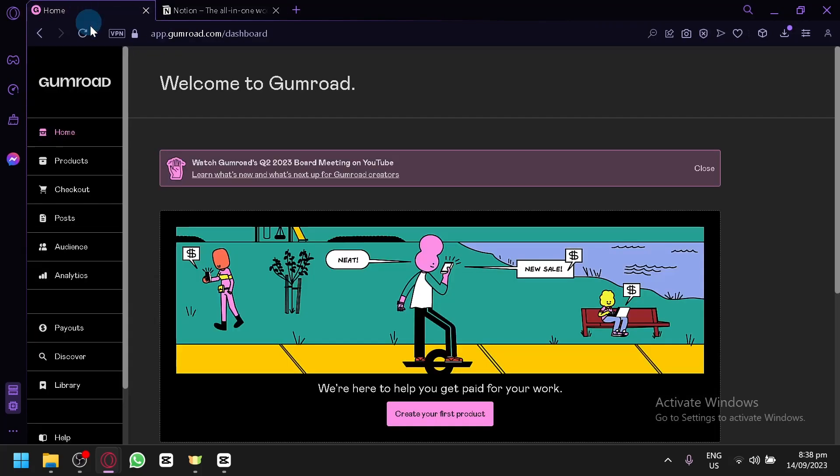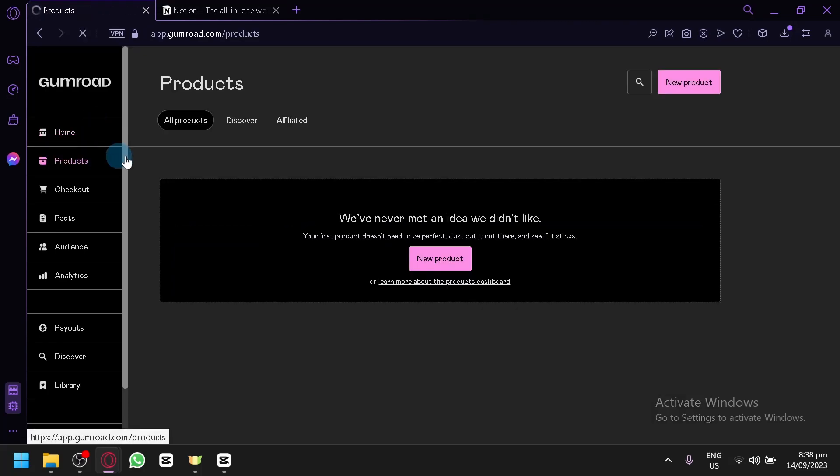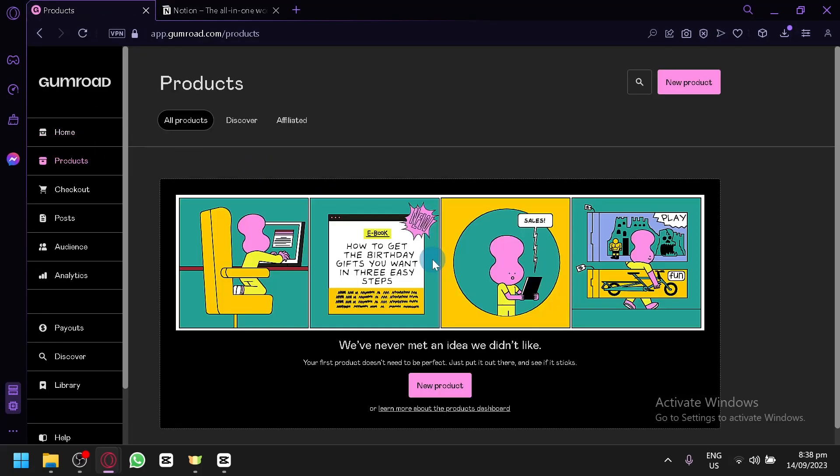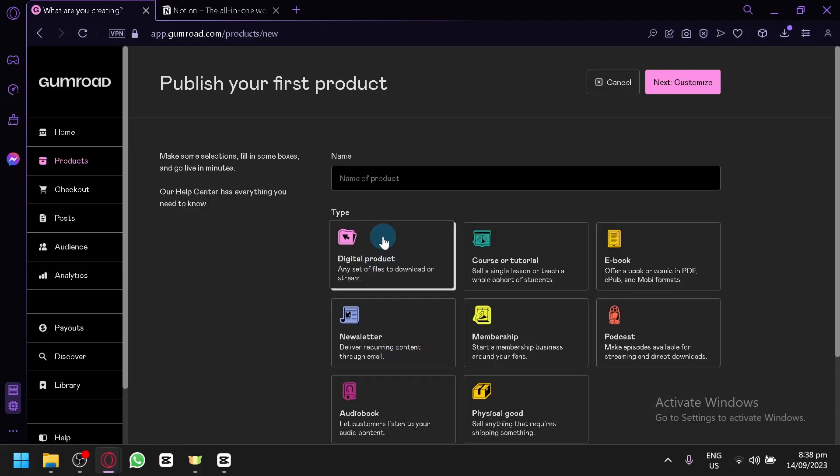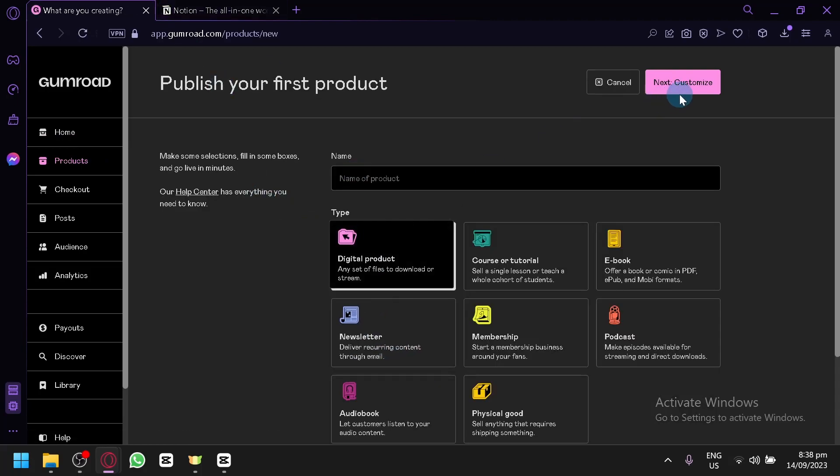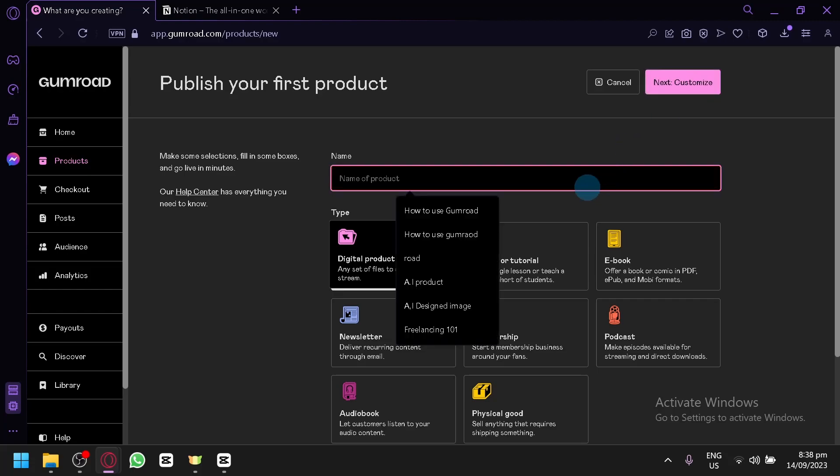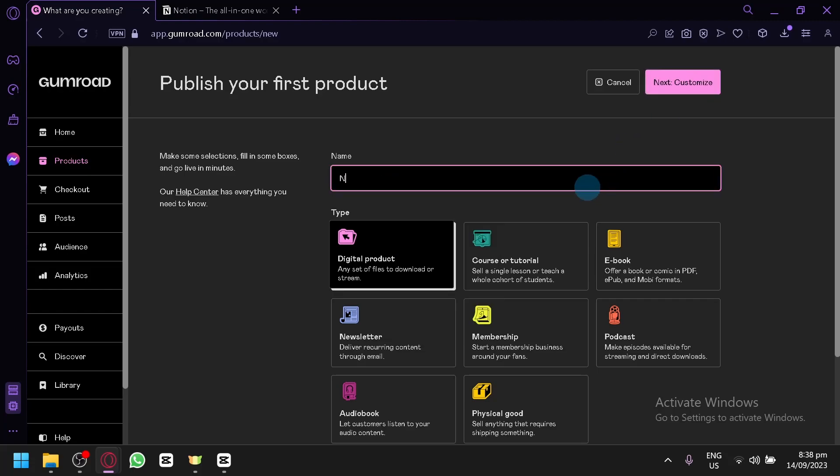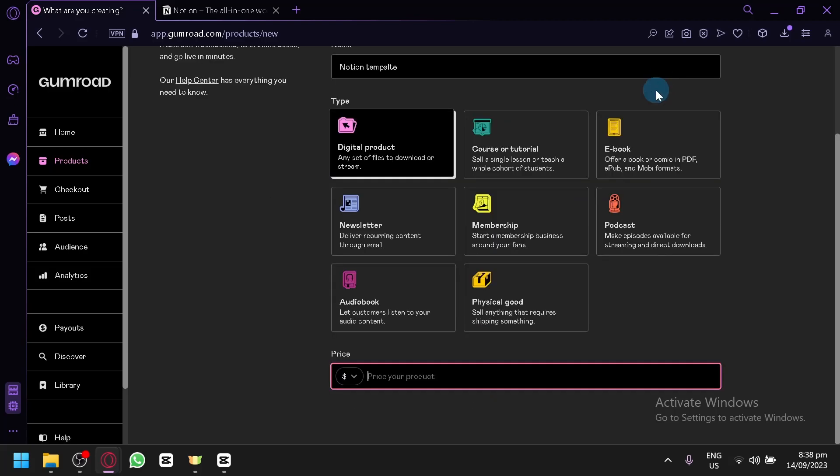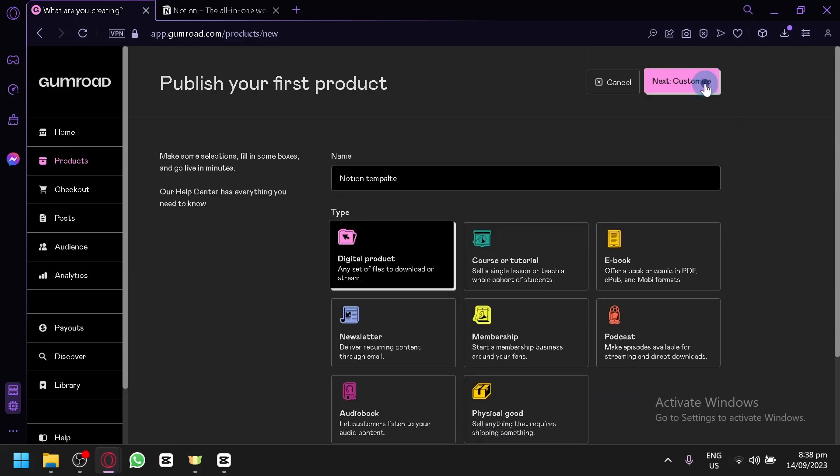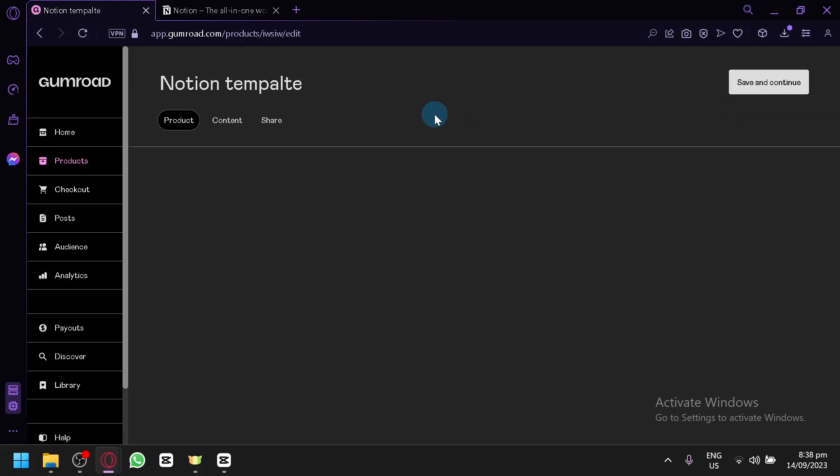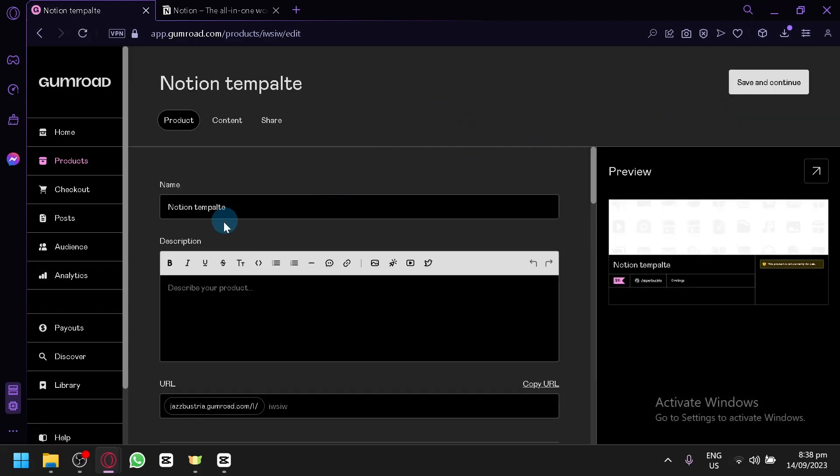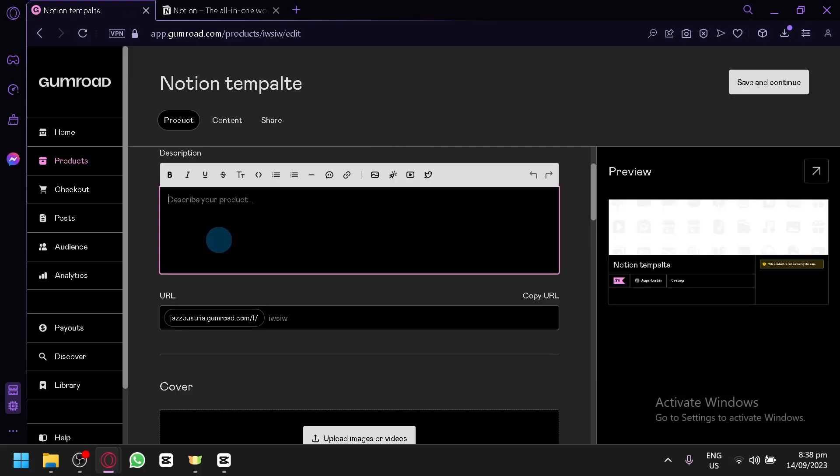So, over here on Gumroad, what you're going to do is to go to your products. New products. Click on New Products over here. Click on Digital Product because this is a digital product. Let's name this Ocean Template. Click on Next. Price of product. Let's say $10 for now. Next, Customize. And as you can see here, Description.